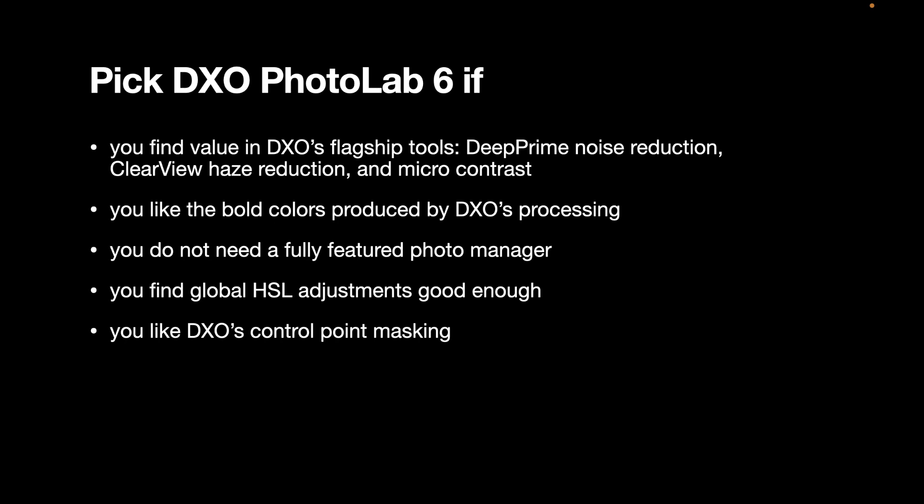So before I conclude, let me answer some final questions. First, I asked the question, which is the better raw editor, Capture One Pro 23 or DxO Photo Lab 6? In my opinion, the better raw editor is still Capture One Pro 23 because of its tone adjustments. I've always said that when judging a raw editor, its most important feature is the quality of its tone adjustments and Capture One's tone adjustments is better than DxO's. For that reason, I'm going to say Capture One is the better raw editor.